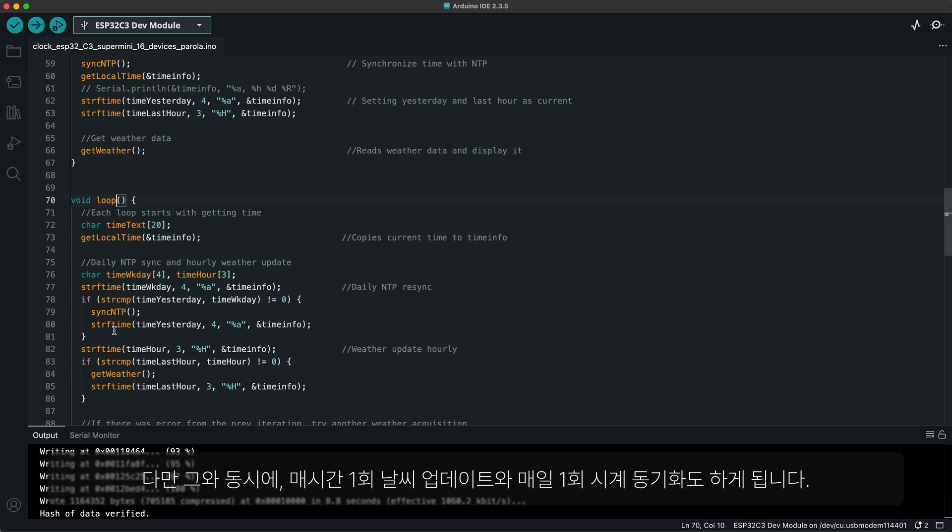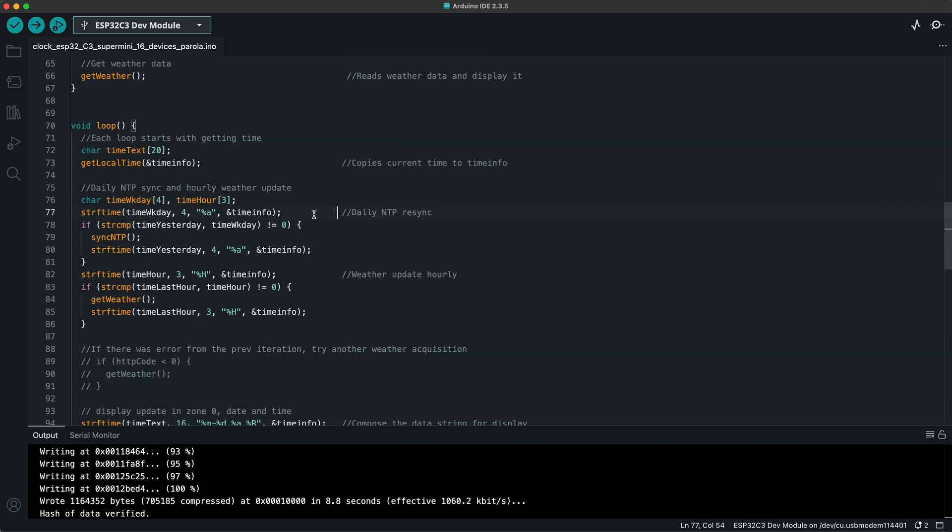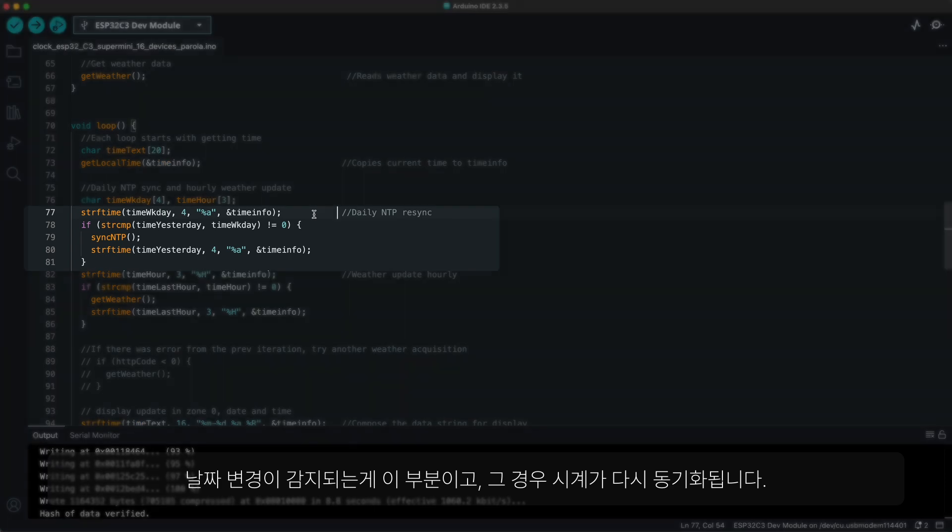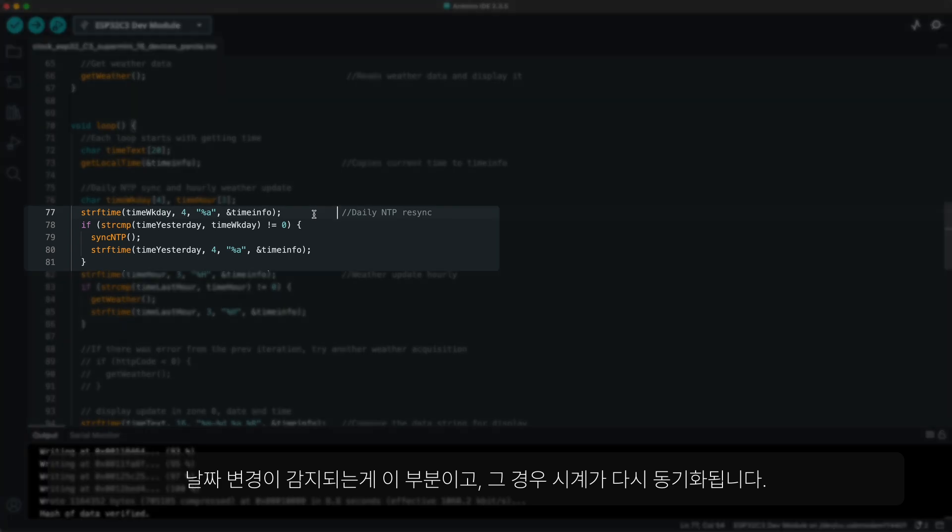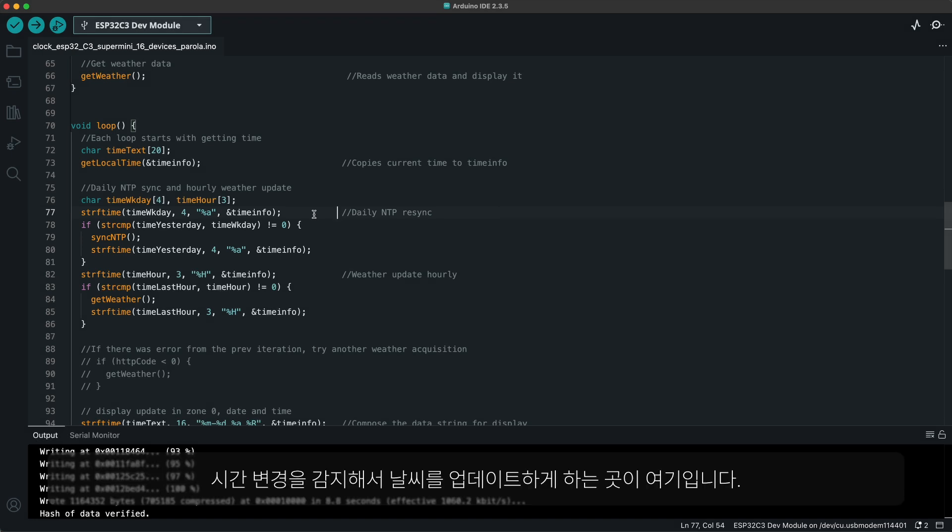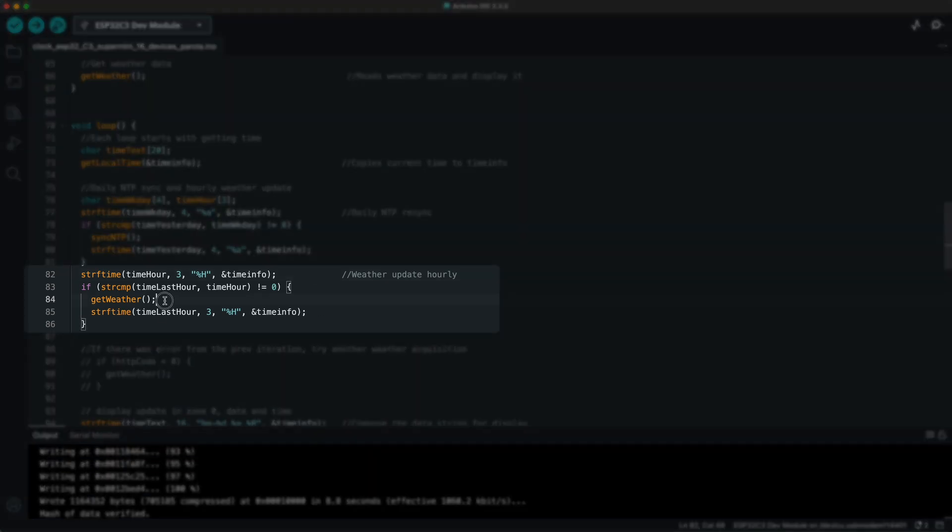But in doing so, we sync the clock once per day and update the weather every hour. Date change for clock resynchronization is detected by these lines, which leads to clock resynchronization. And hour change for weather update happens in these lines, which lead to weather update.